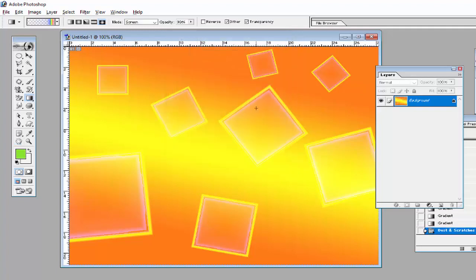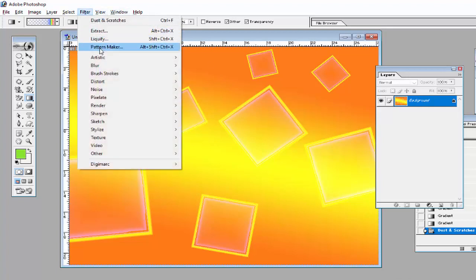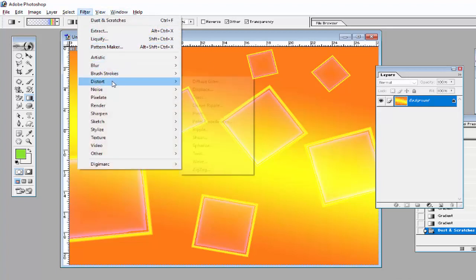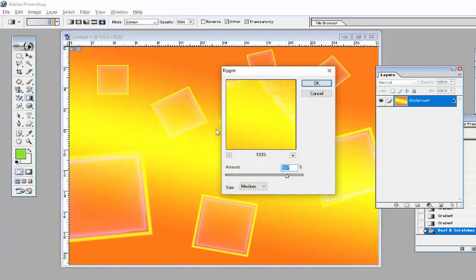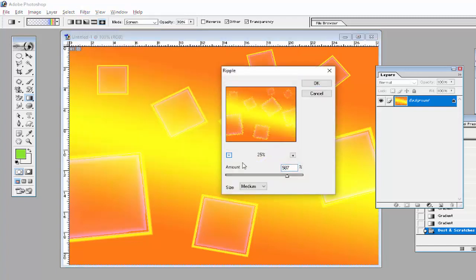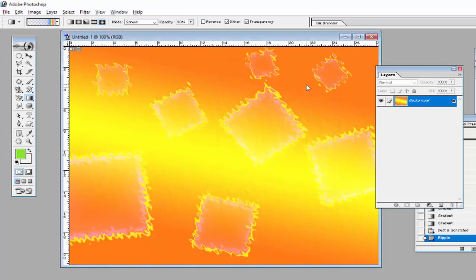After that, give another effect — go to Filter > Distort > Ripple. Apply the ripple effect to this background, adjust the amount from here, and then click OK.